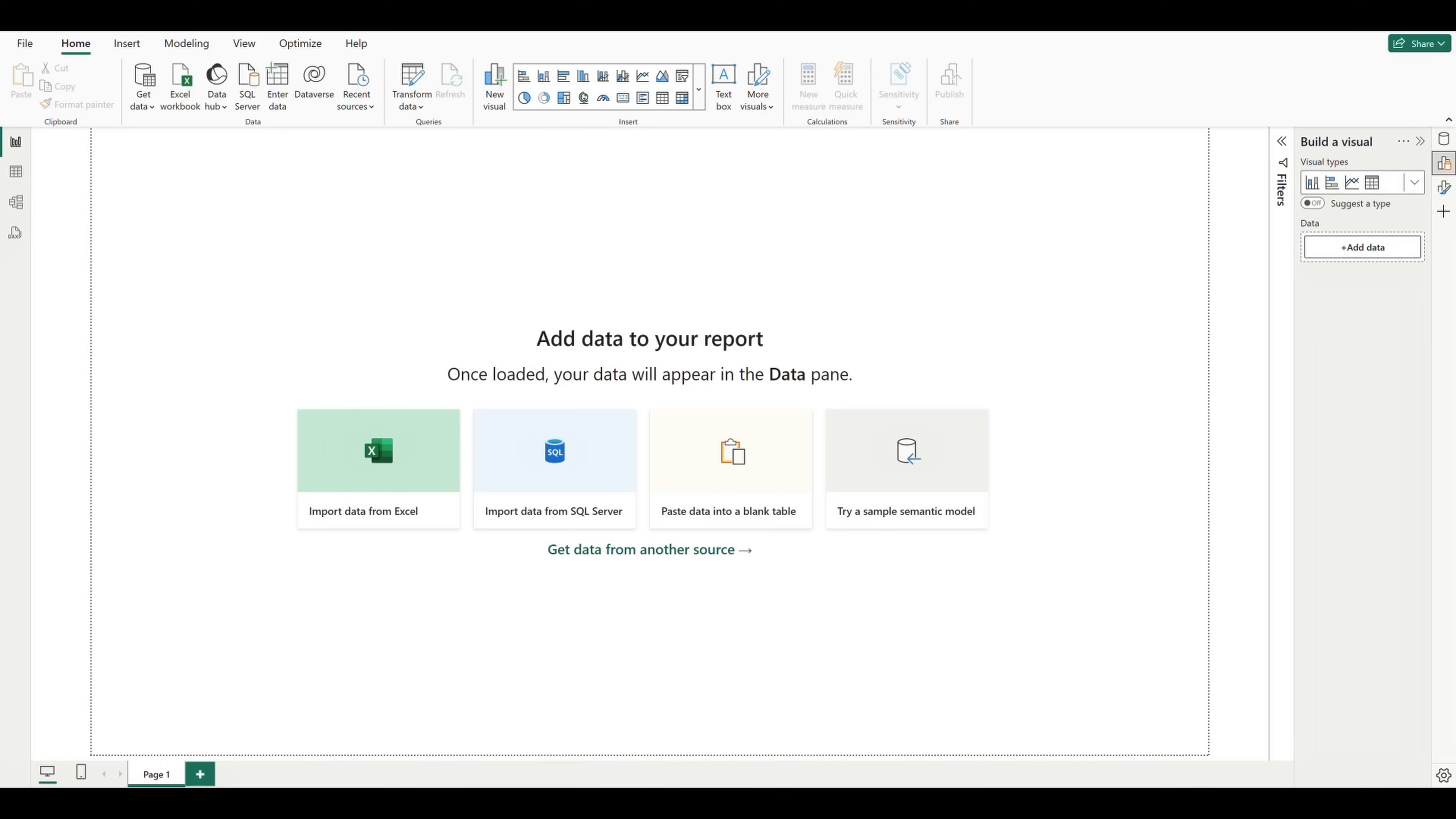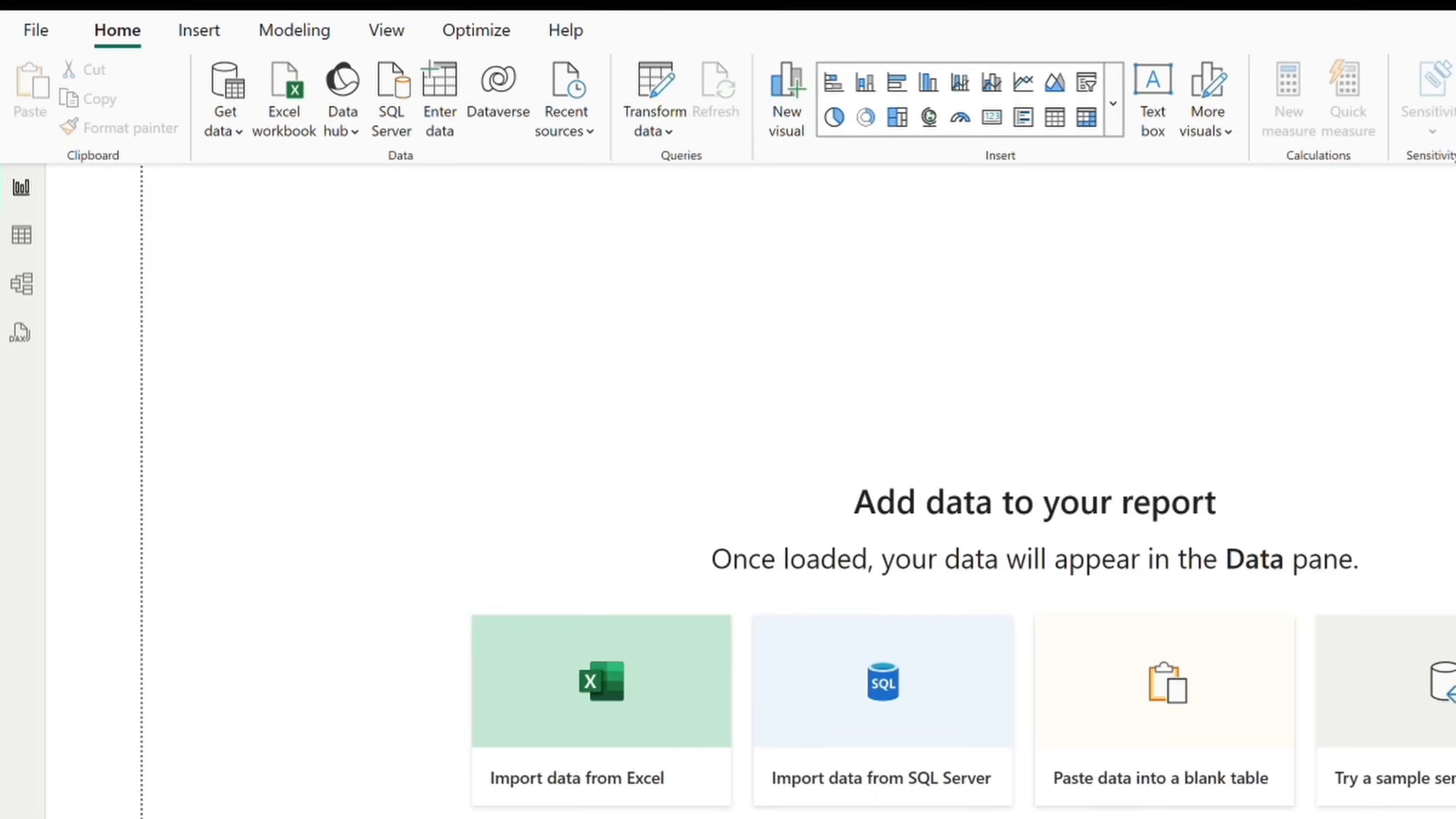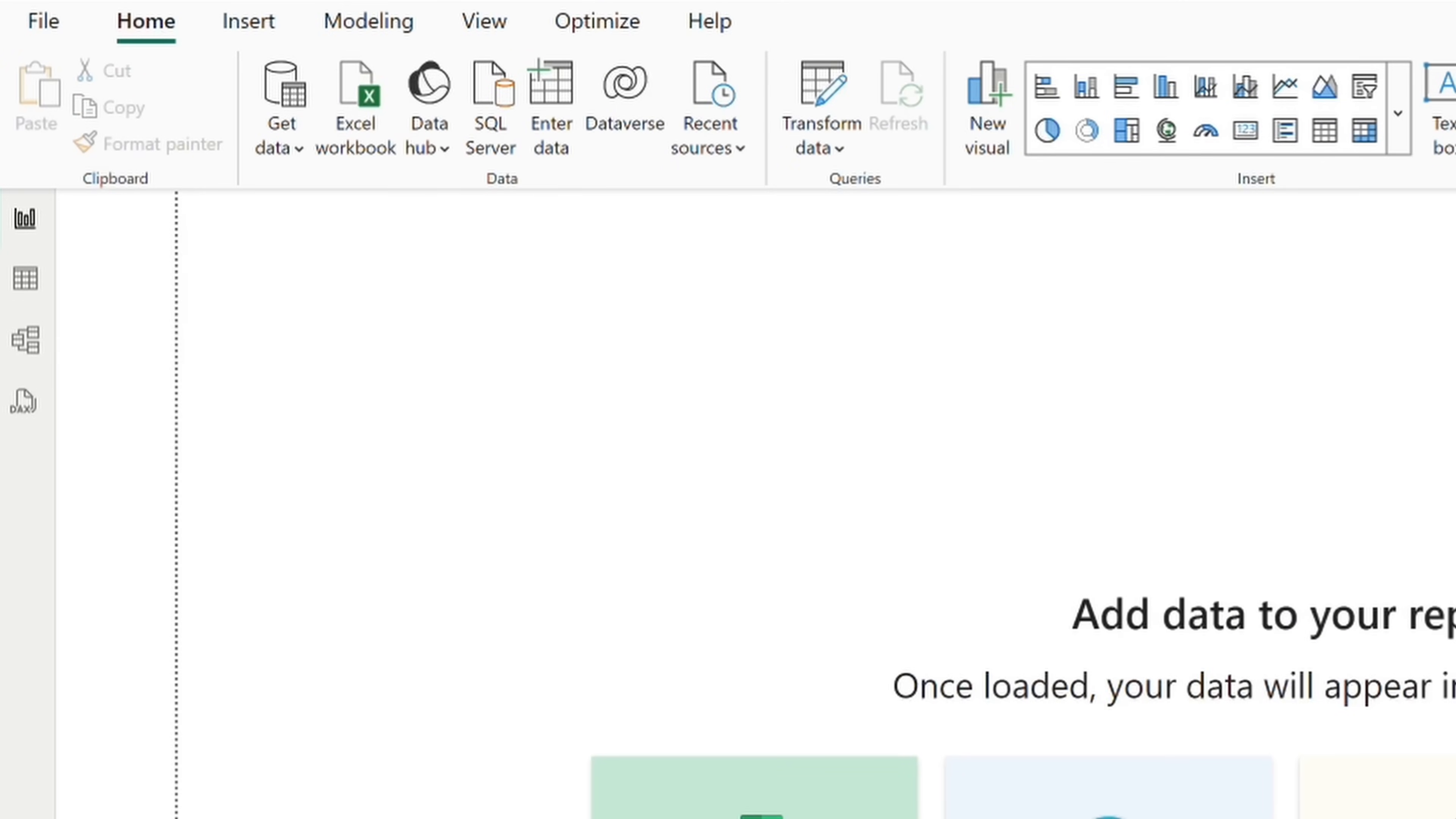Now, we really can't do a whole lot at this point without any data to work with, but let's take a quick look at what is presented to us. Up here at the top, we have our home ribbon, where we can connect to different data sources by selecting get data, or connect directly to an Excel workbook.